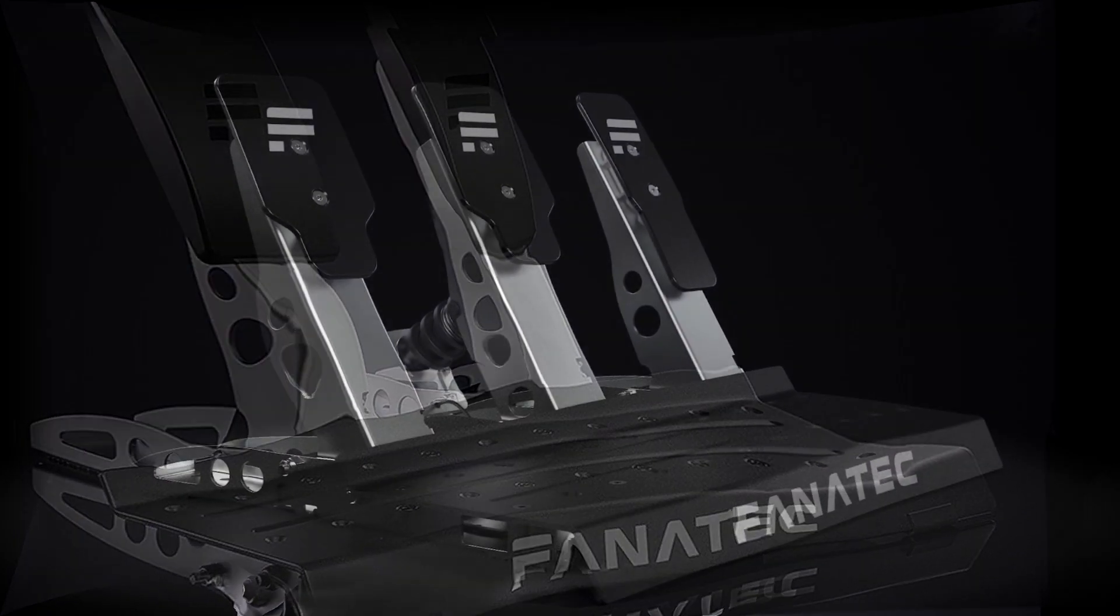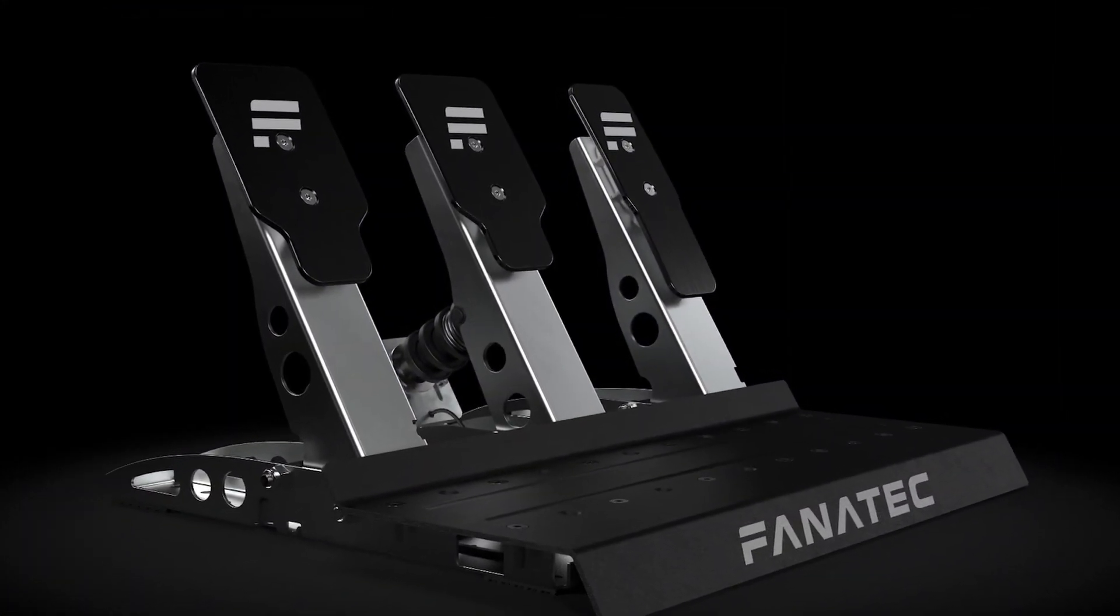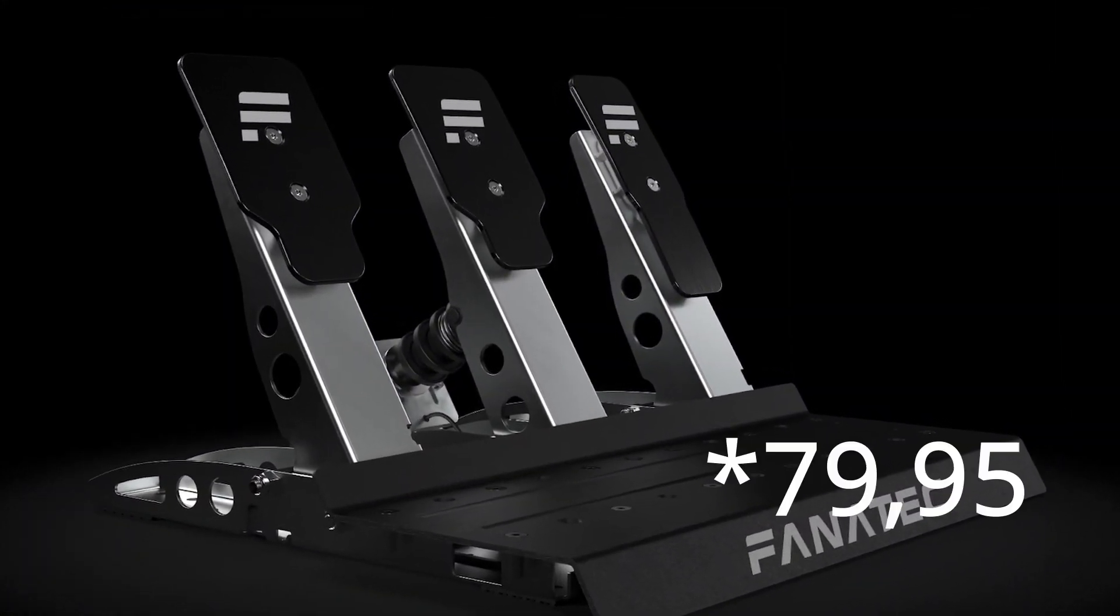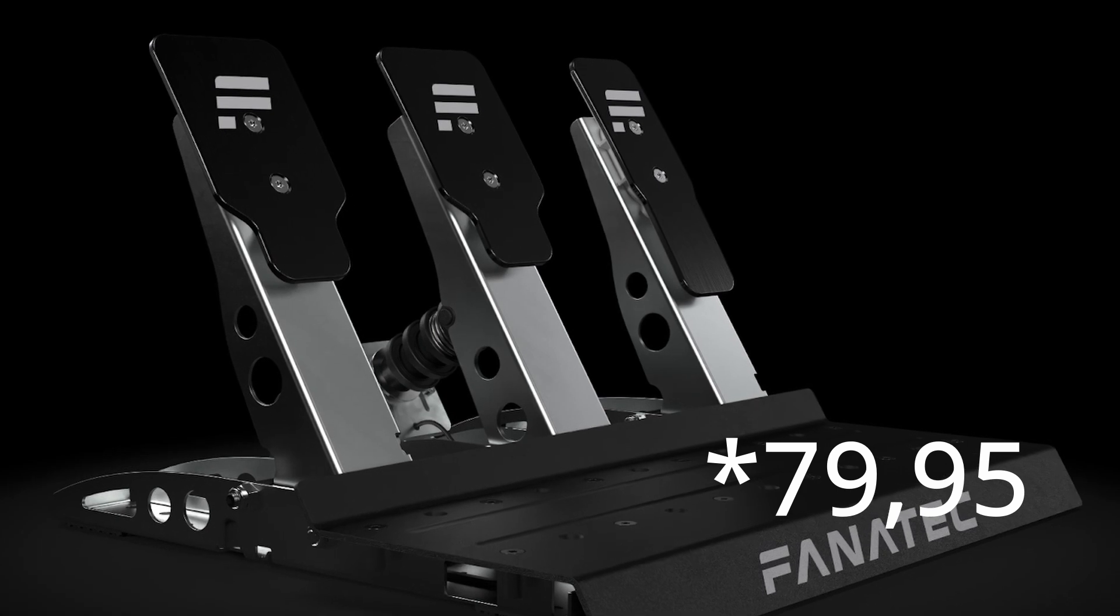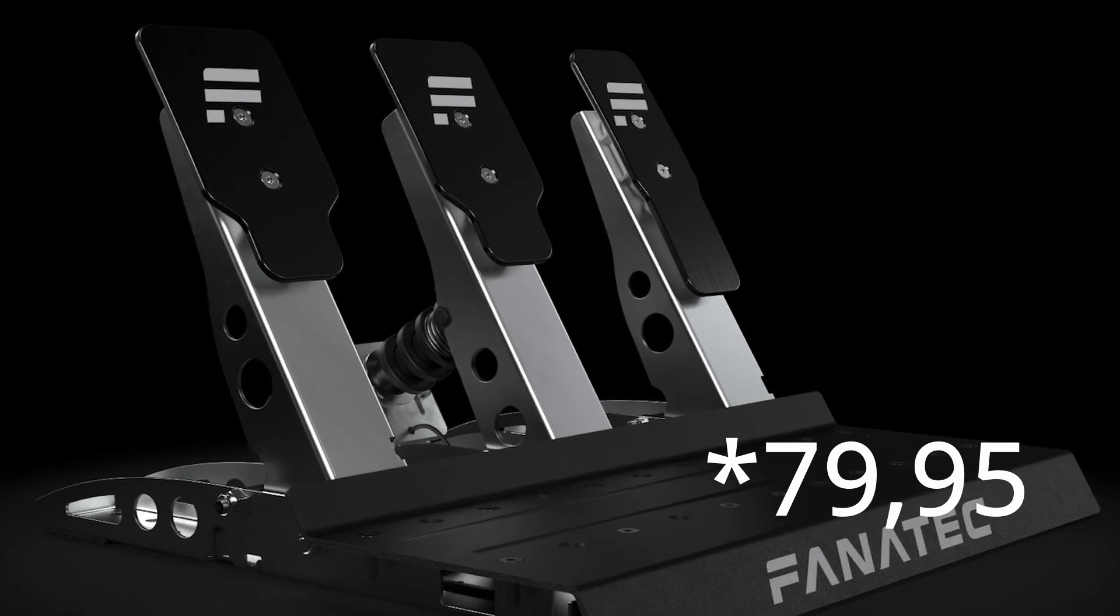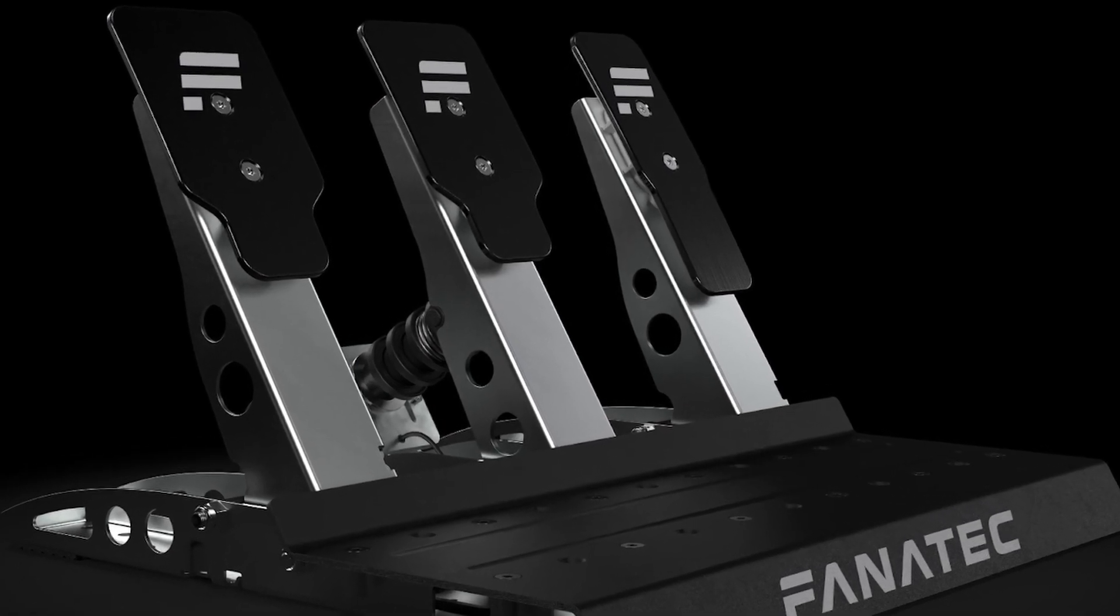But for the 79 euros or 80 euros roughly, they're absolutely brilliant pedals. They're really good. And the load cell kit, I think it'll just make them even better.